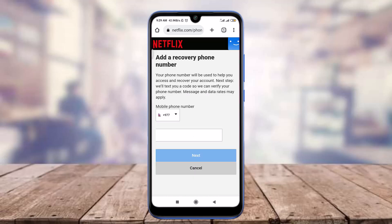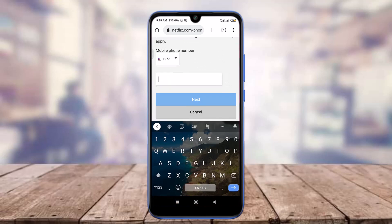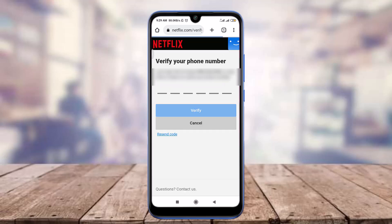Tap on the Change Phone Number option. Now you're all set for adding your phone number, so tap on the blank space and enter your number. When you're done, tap the Next option below.